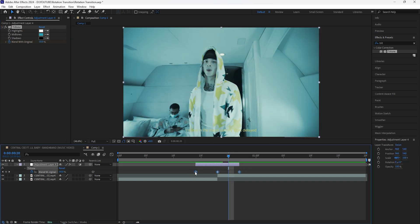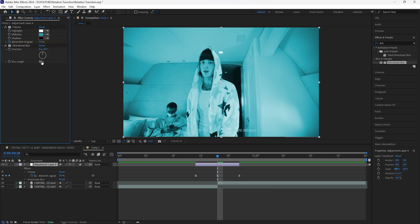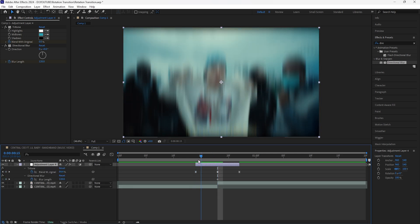For the next effect we're going to add a directional blur. Keyframe the blur length at 120 and then keyframe both the beginning as well as the end at zero. Easy ease all those keyframes.